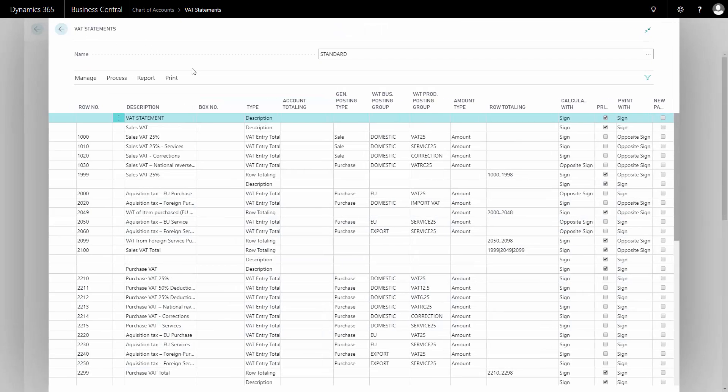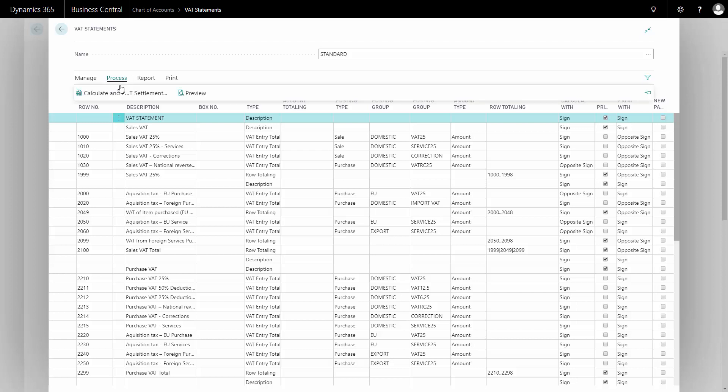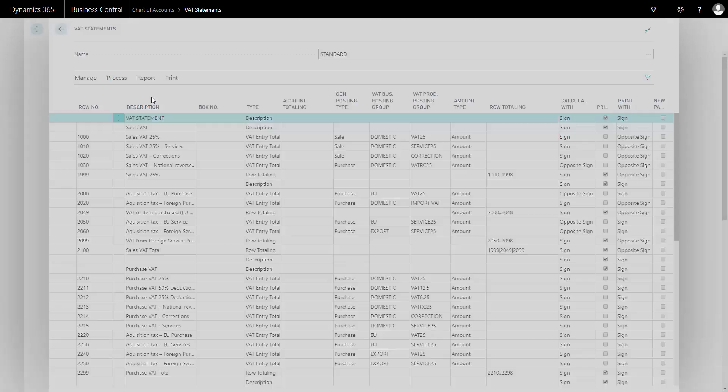So if I was printing it, I could print the detailed VAT statement with all the lines. Whereas when I calculate my settlement, it will only collapse all the groups, so I will just see the totals.